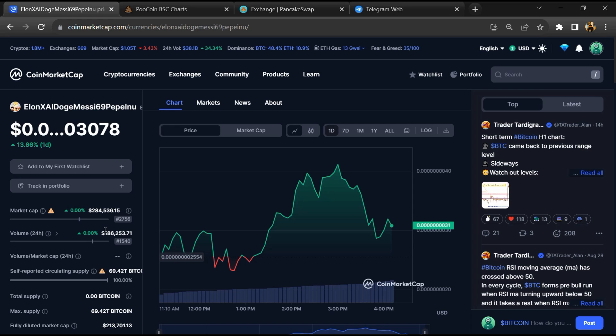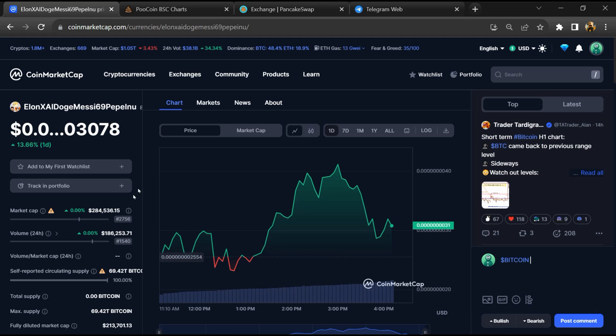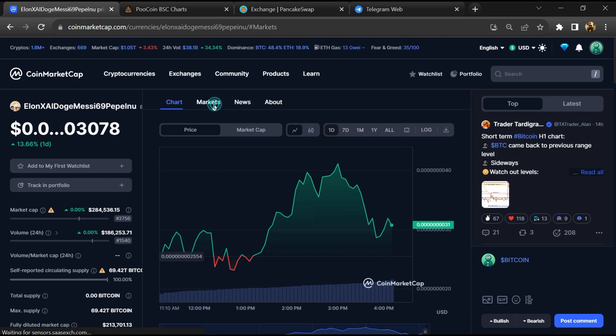Open this token on coin market cap, after that go to market section.